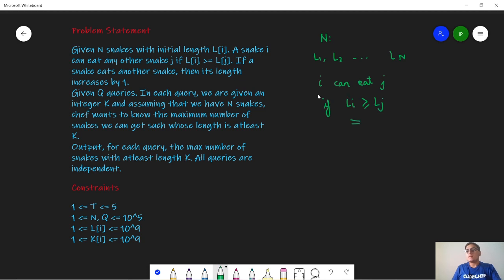It is also given that a single snake can eat multiple snakes. When a snake i eats another snake j, the length of i gets updated to l of i plus 1 — basically the length increases by 1.